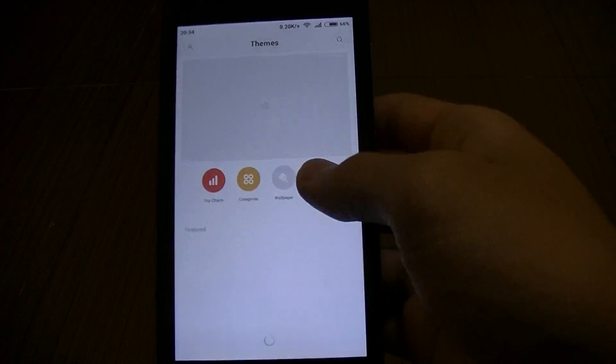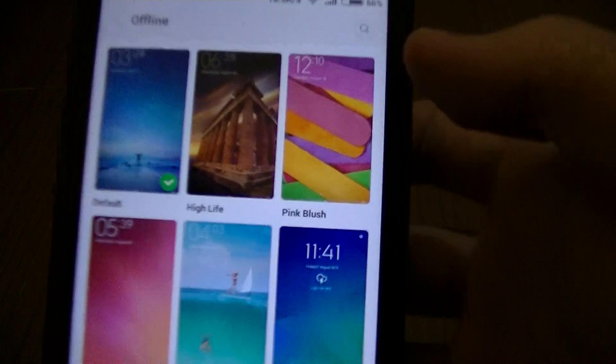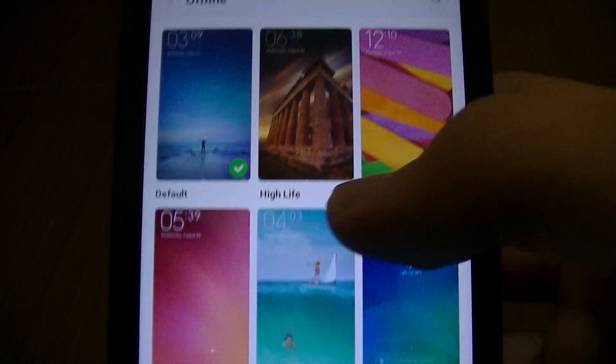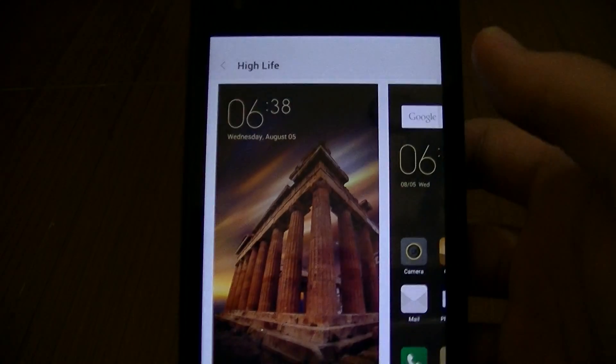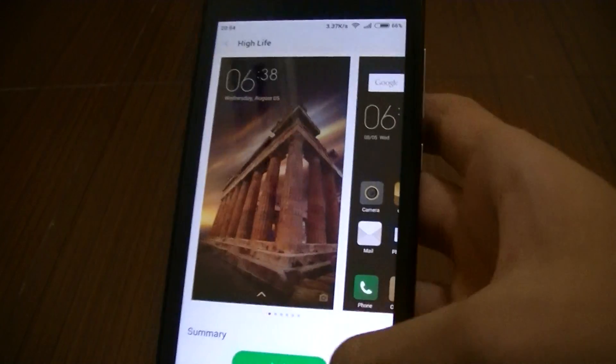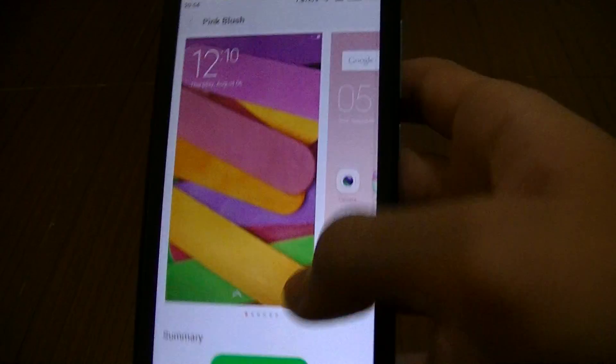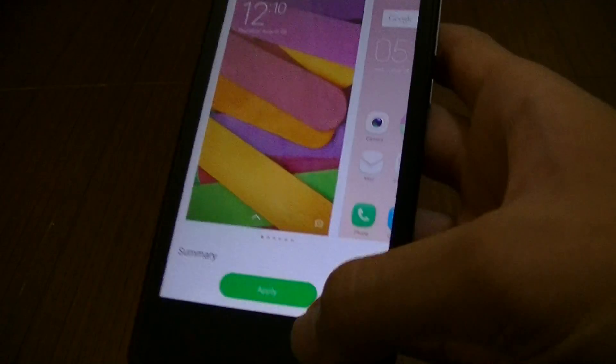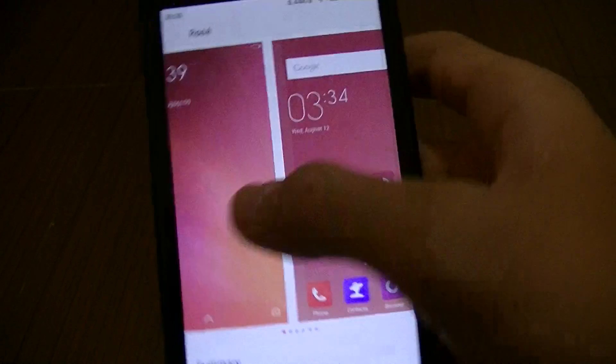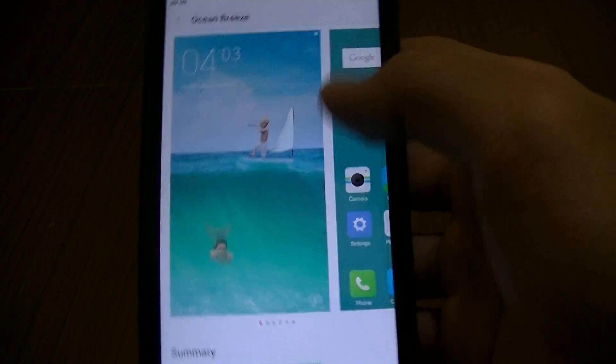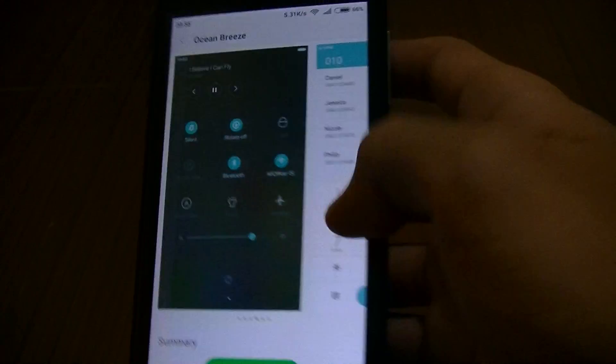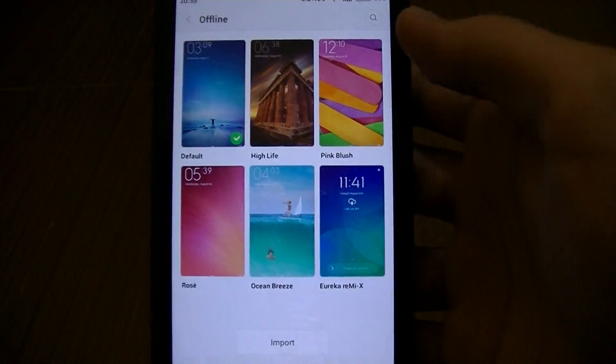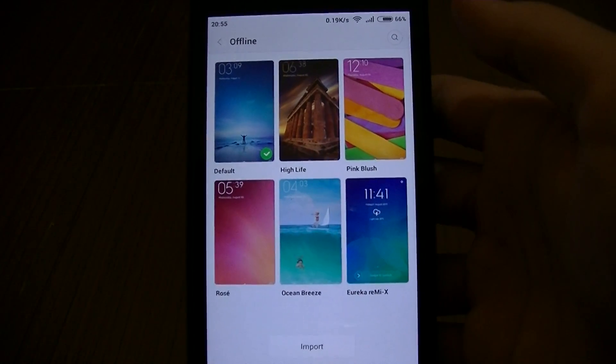First of all is the themes. Now there are four new themes beside the default, and that is the High Life, Pink Blush, Rose, and Ocean Breeze. The High Life got a more cool tint to it. Pink Blush for girls, or maybe you can use it as well. Rose, and Ocean Breeze with blue sea on it.